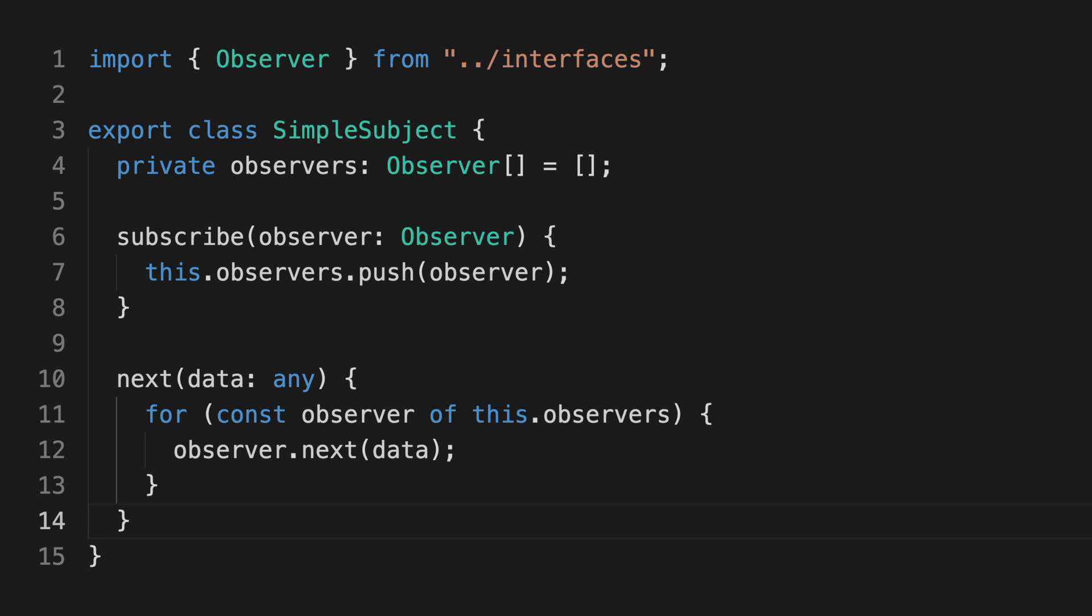New subscribers are added by calling the subscribe method on the subject and passing in an observer, and a more realistic example would also have a way to unsubscribe.